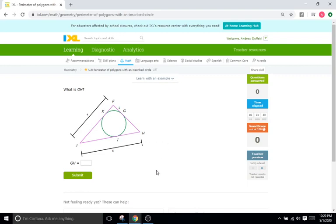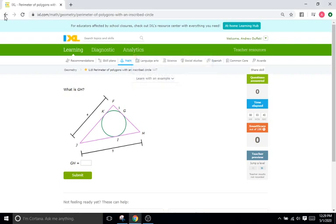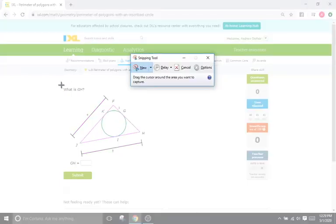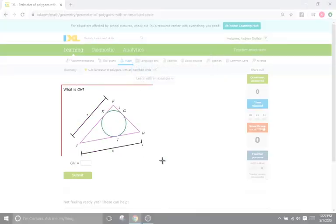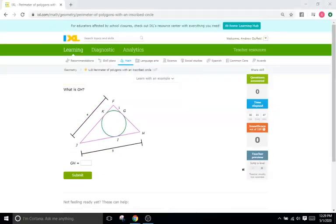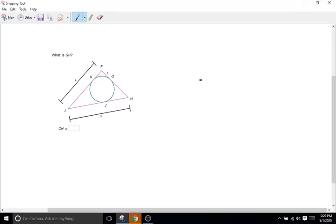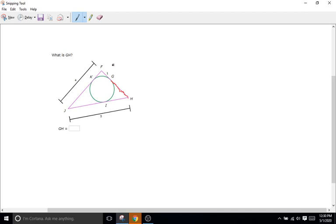Now there's really a quick way you can solve these problems. These are pretty simple. So what the problem is asking right here is it wants us to find the length of GH, so the length of this line right there.